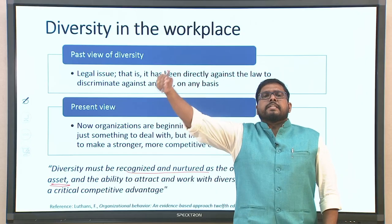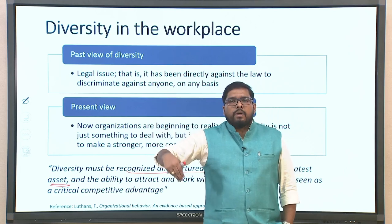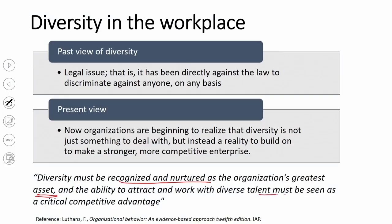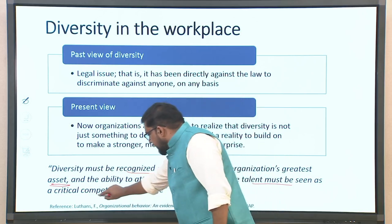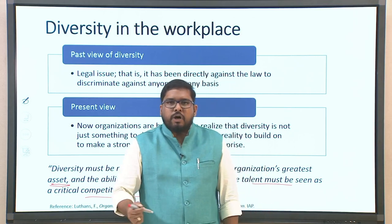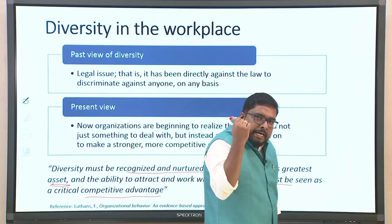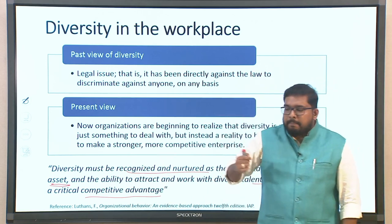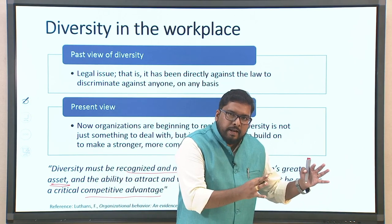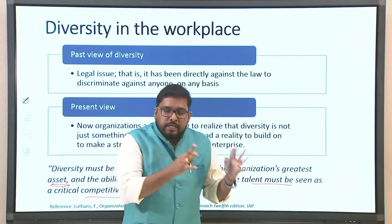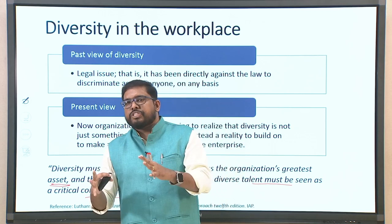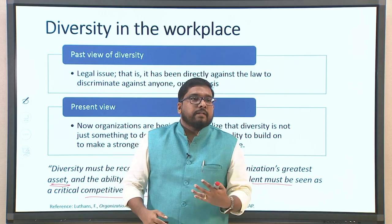Diversity must be recognized and nurtured as the organization's greatest asset. What was earlier considered a burden — before even the compliance era — is now more of a strength. The ability to attract and work with diverse talent must be seen as a critical competitive advantage, enabling you to work ahead of other organizations. This drastic shift from compliance to acknowledging diversity as an asset has given diversity a front seat.